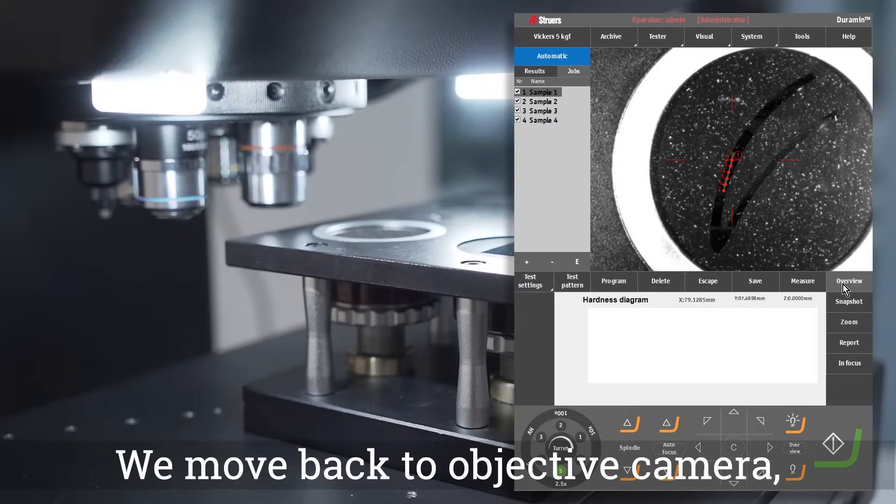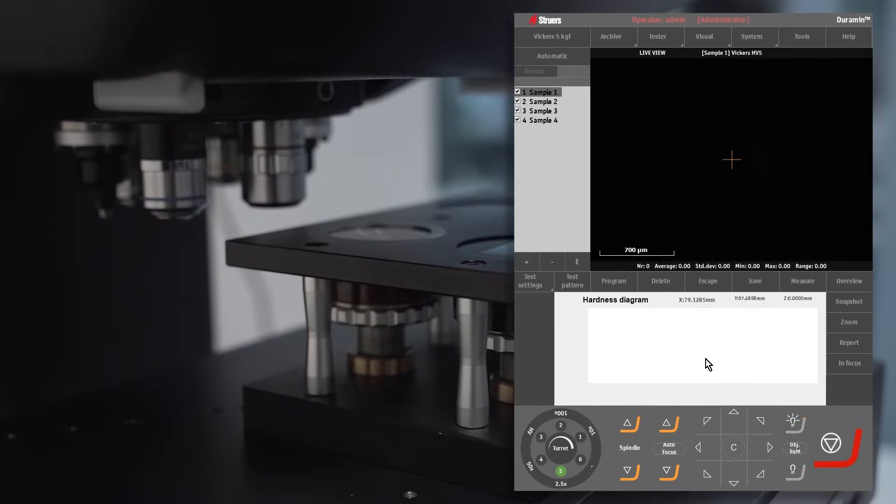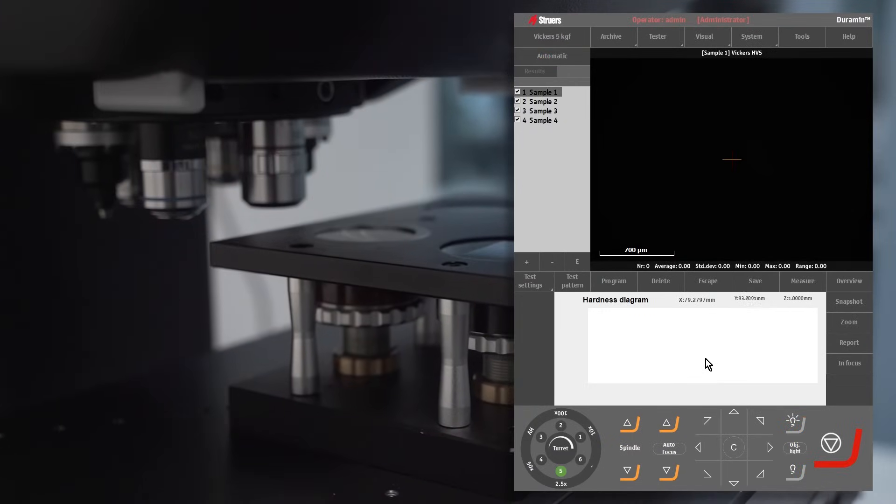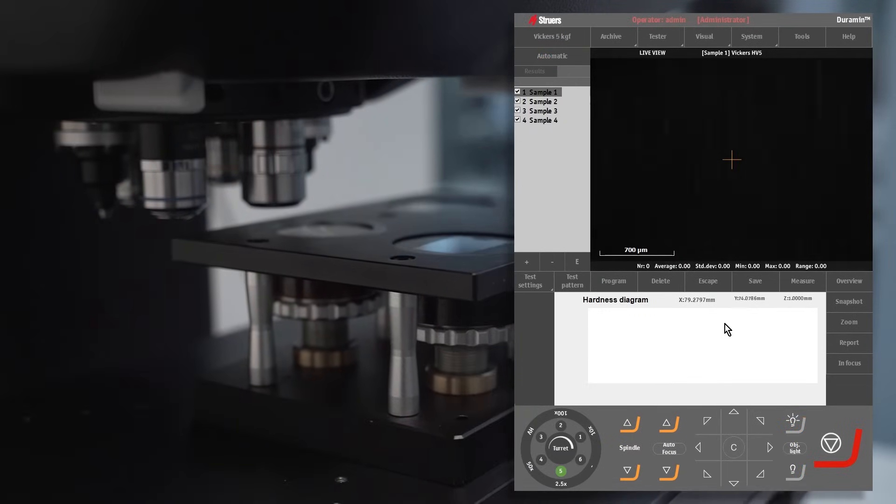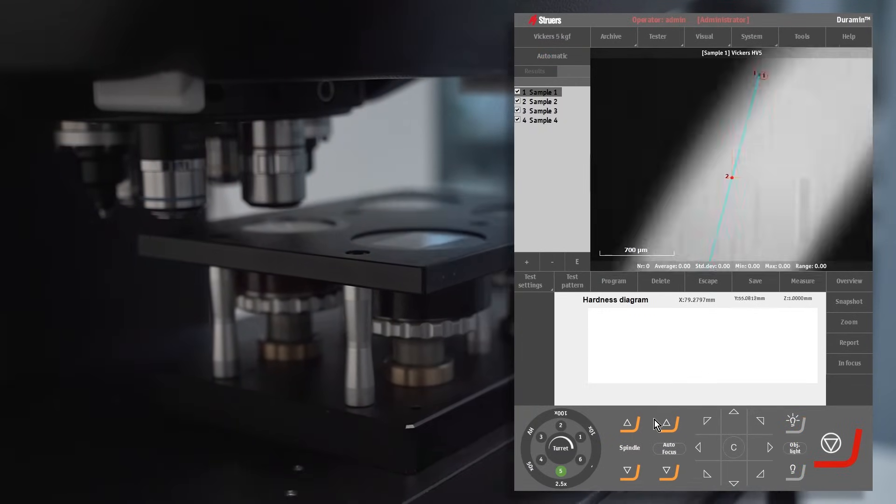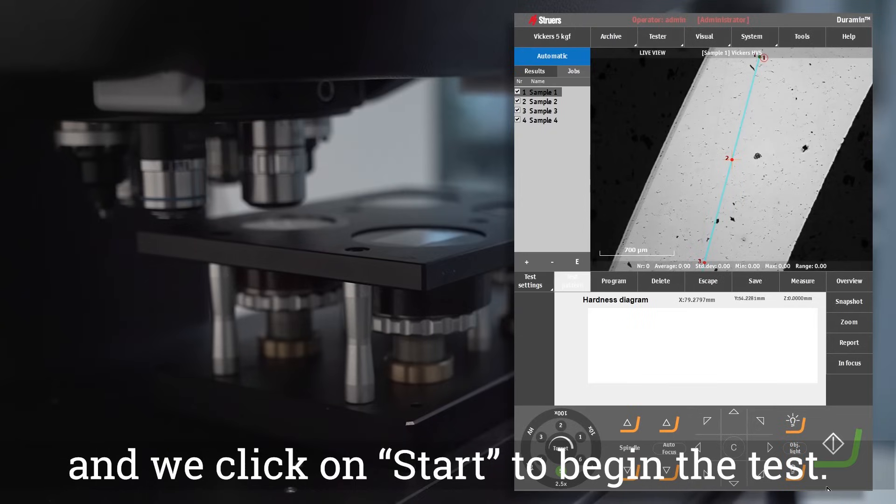We move back to Objective Camera and we click on Start to begin the test.